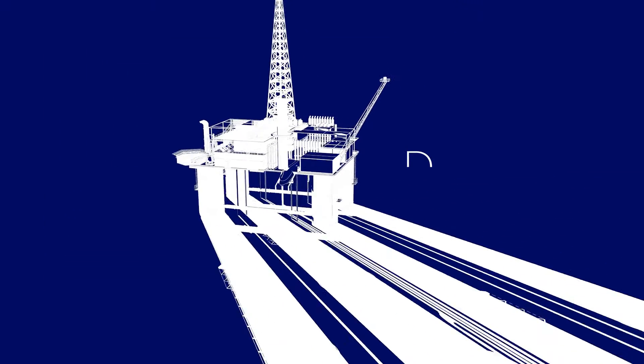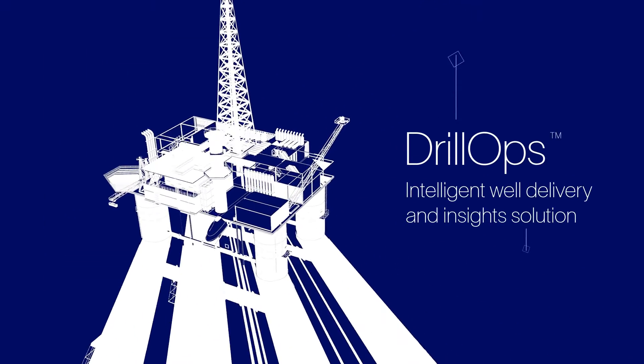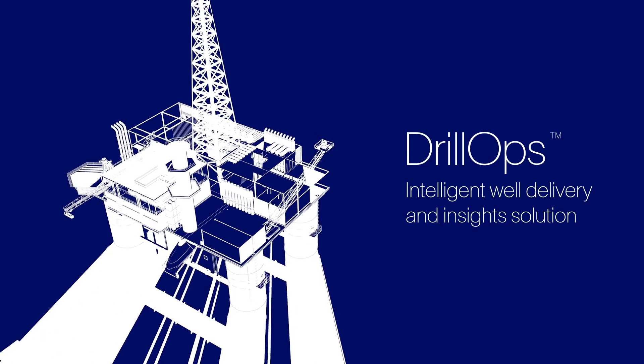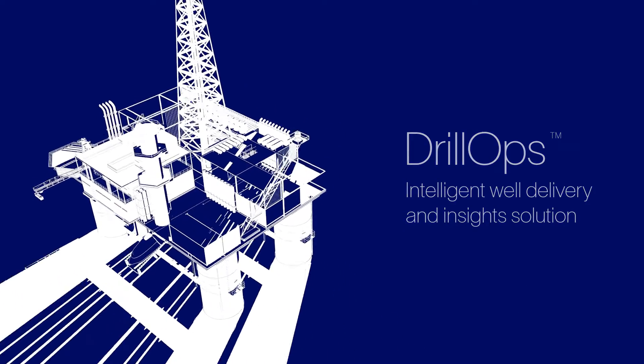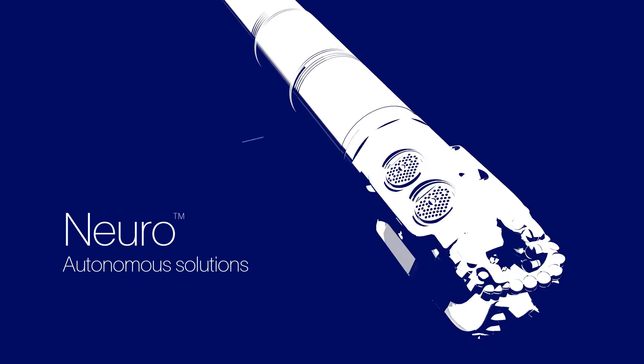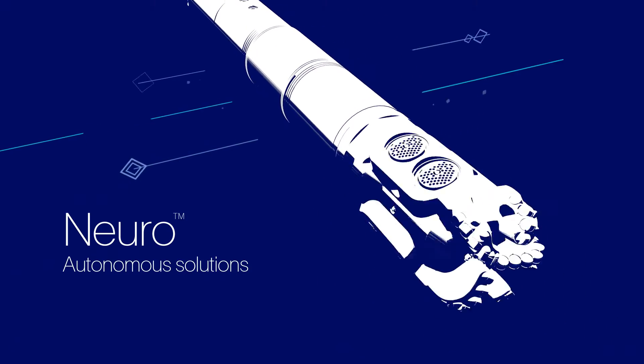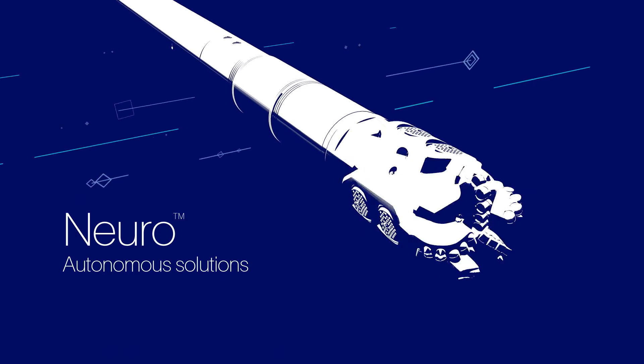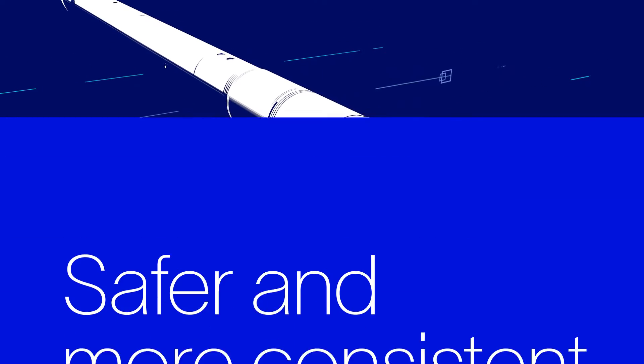DrillOps, SLB's intelligent well delivery solution, automated on-bottom drilling, while our neuro-autonomous solutions figured out the best steering sequences and parameters to reach the target.